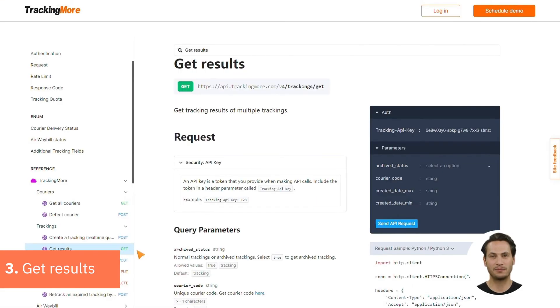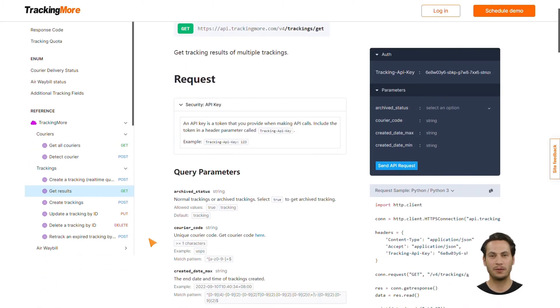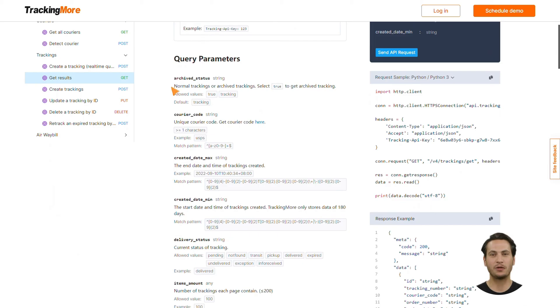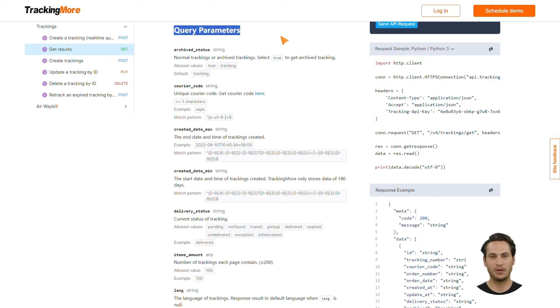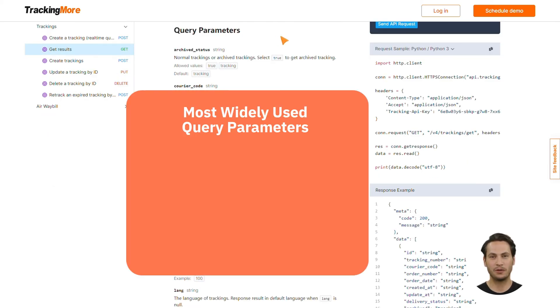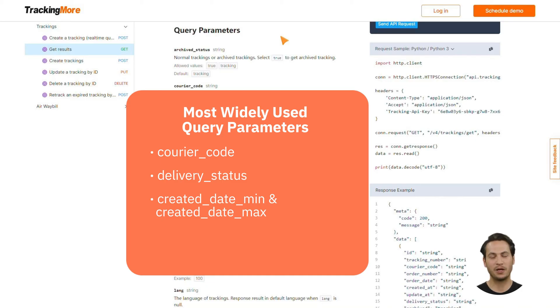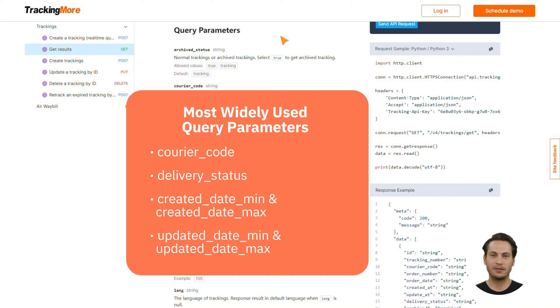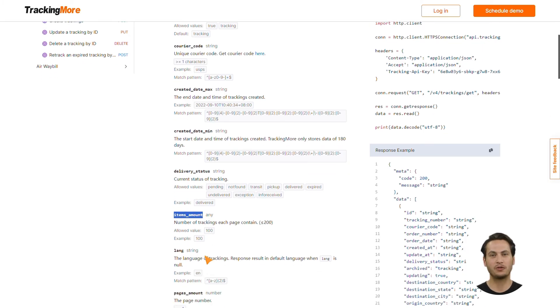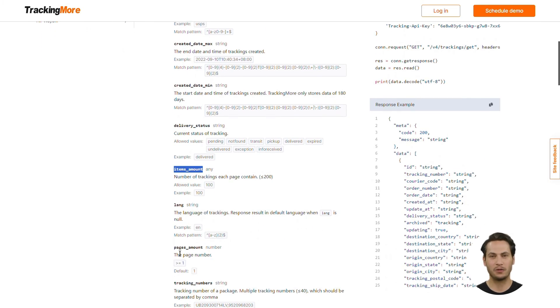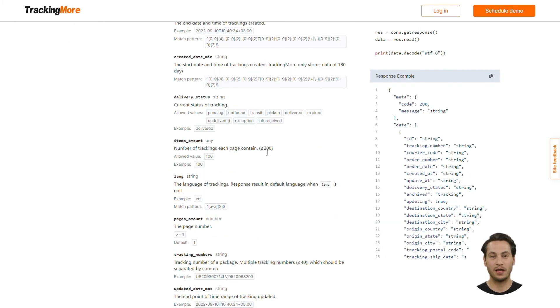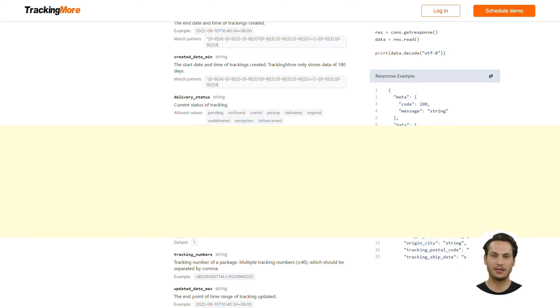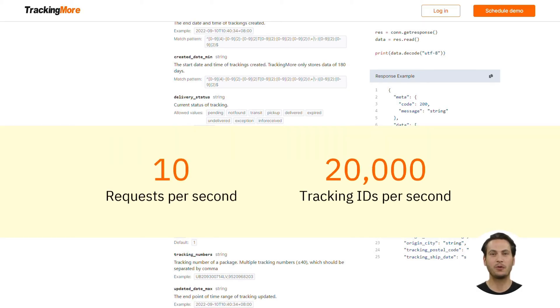3. Get Results. The most efficient way to get tracking information via API is to send Get Results requests. Different query parameters are available for you. The most widely used parameters include courier code, delivery status, the combination of created date min and created date max, and the combination of updated date min and updated date max. You can define the value of items amount to set the number of tracking IDs per page. If you leave a blank to items amount in pages amount, TrackingMore will automatically return the first page that contains the tracking information of the first 200 tracking IDs by default. For historical tracking, as the default rate limit is 10 requests per second, you can query the tracking information of up to 20,000 tracking IDs per second, greatly improving your shipment tracking efficiency.